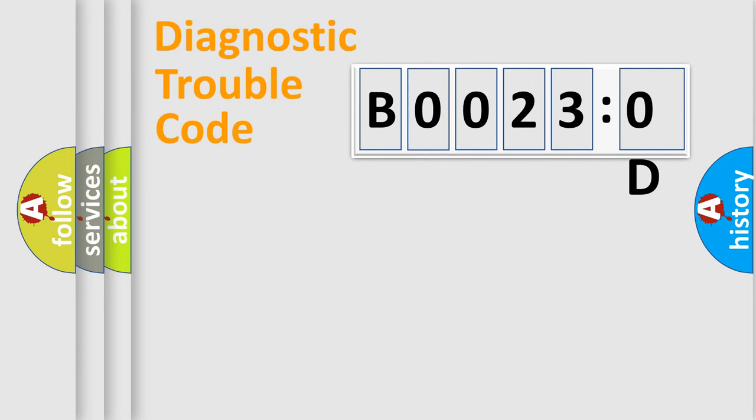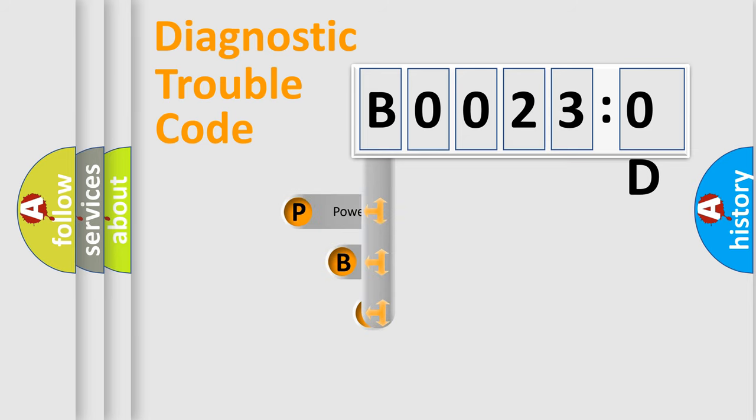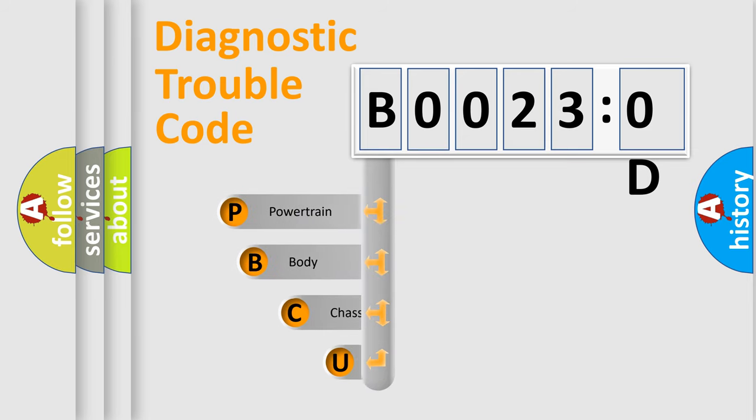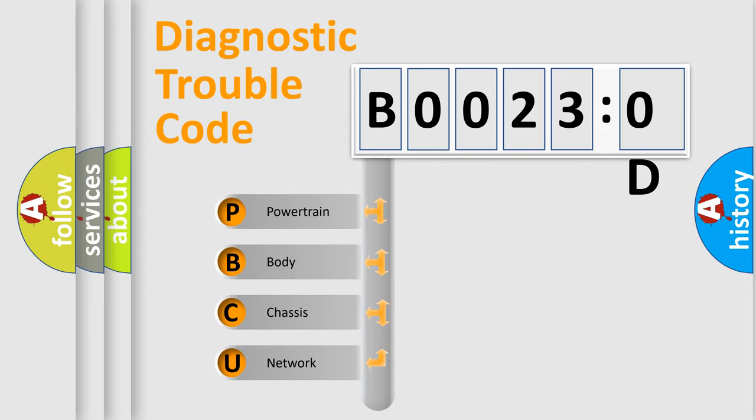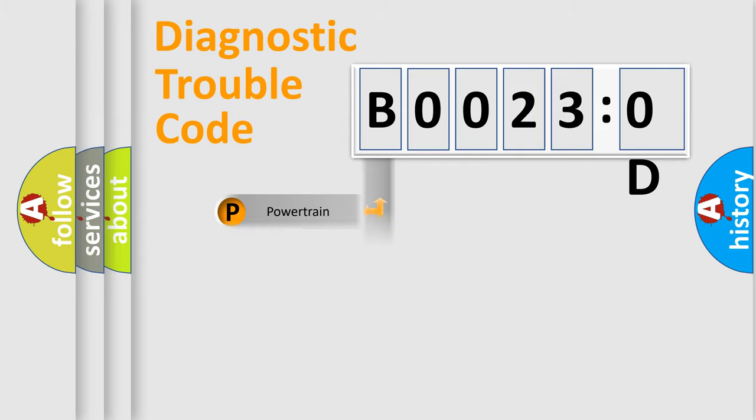First, let's look at the history of diagnostic fault code composition according to the OBD2 protocol, which is unified for all automakers since 2000. We divide the electric system of automobile into four basic units: Powertrain, body, chassis, network.